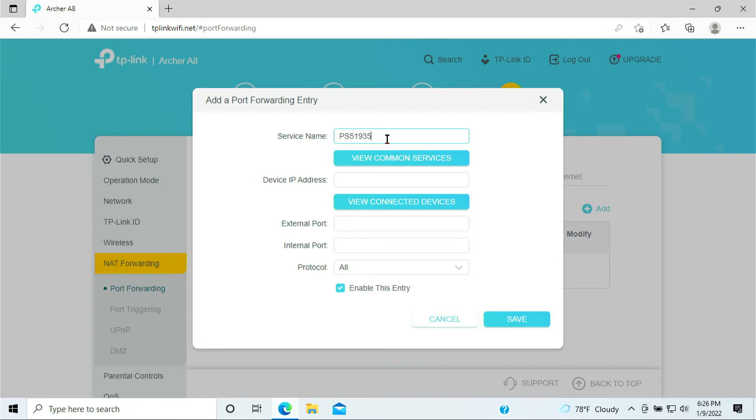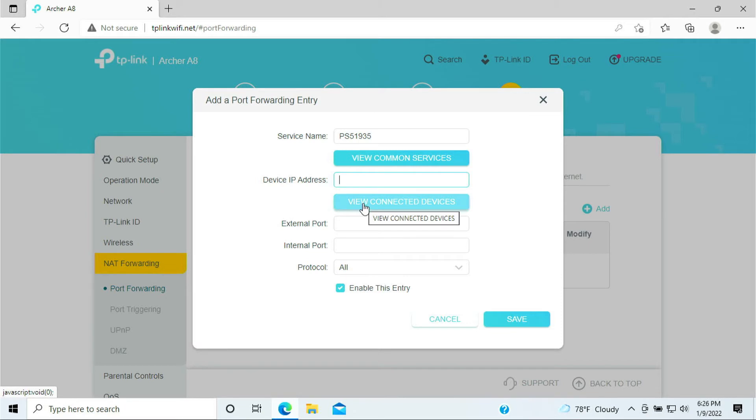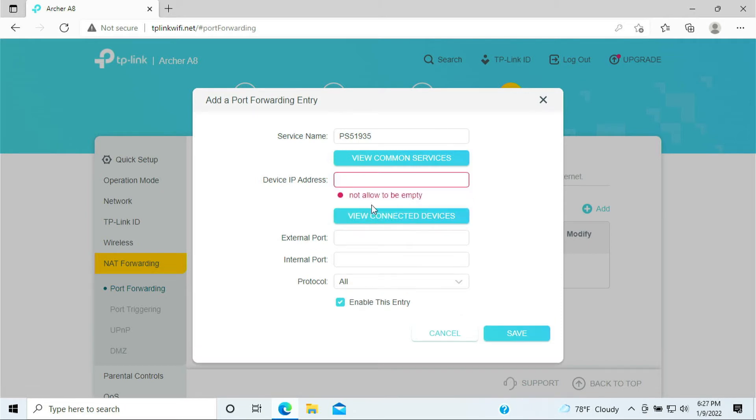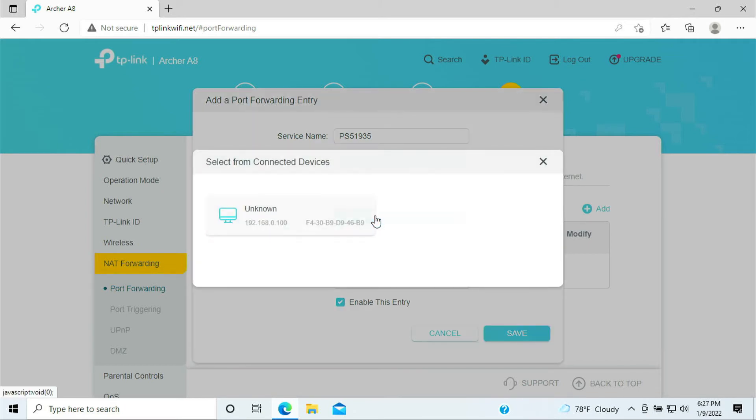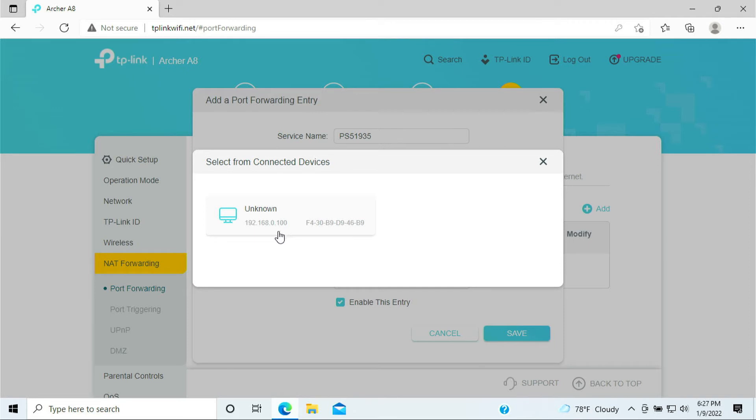Device IP address, you should click View Connected Devices. And here, like I said, I only have the laptop being connected, only one device, but you should have more than one because your PlayStation by now should be all connected to it. Assuming this is the PlayStation 5.